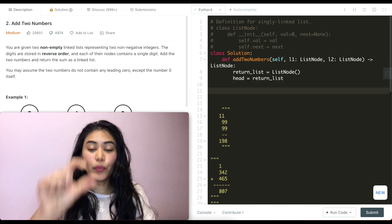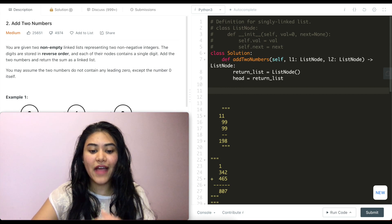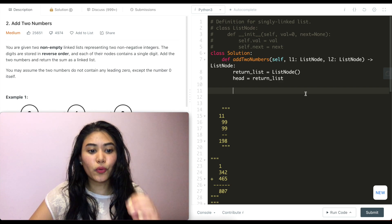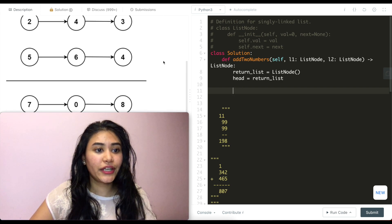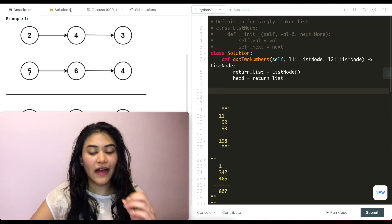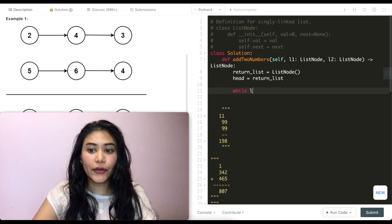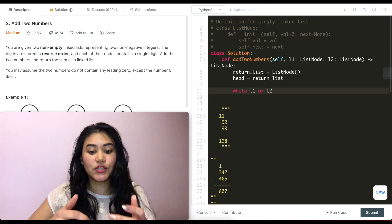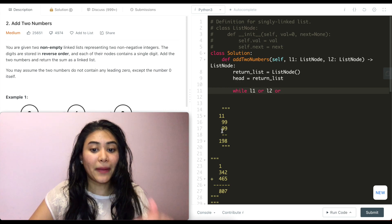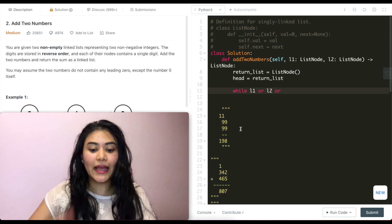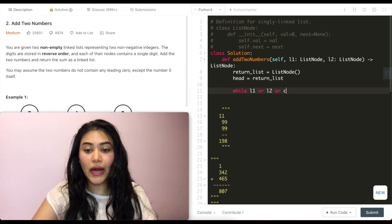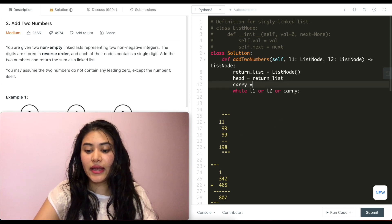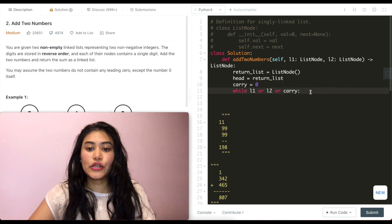We want to go through both lists node by node, but we only start with the two heads. So we use a while loop: while l1 or l2 — while either list still has nodes — or while carry exists, because there might still be a carry even when both lists are exhausted. I'll initialize carry to zero at the top.